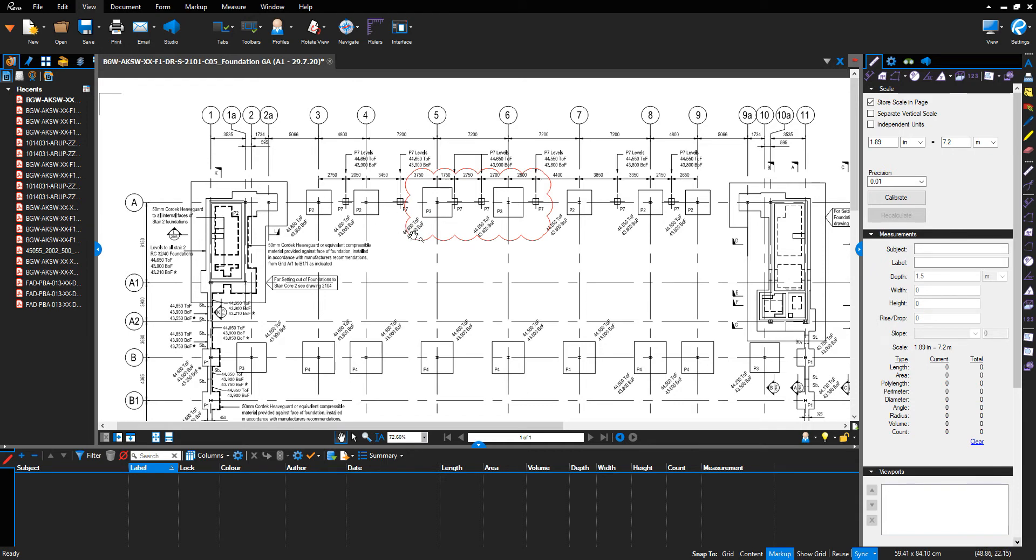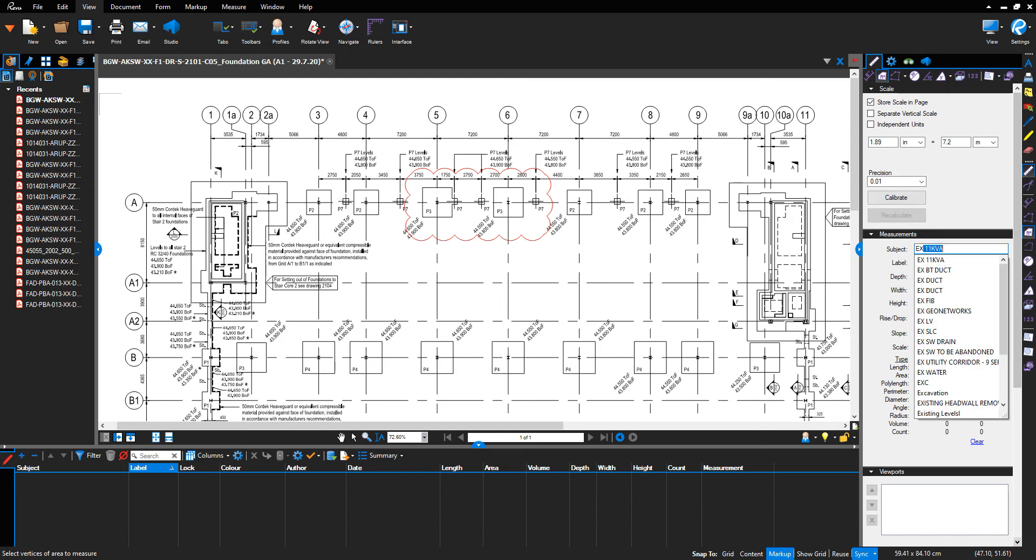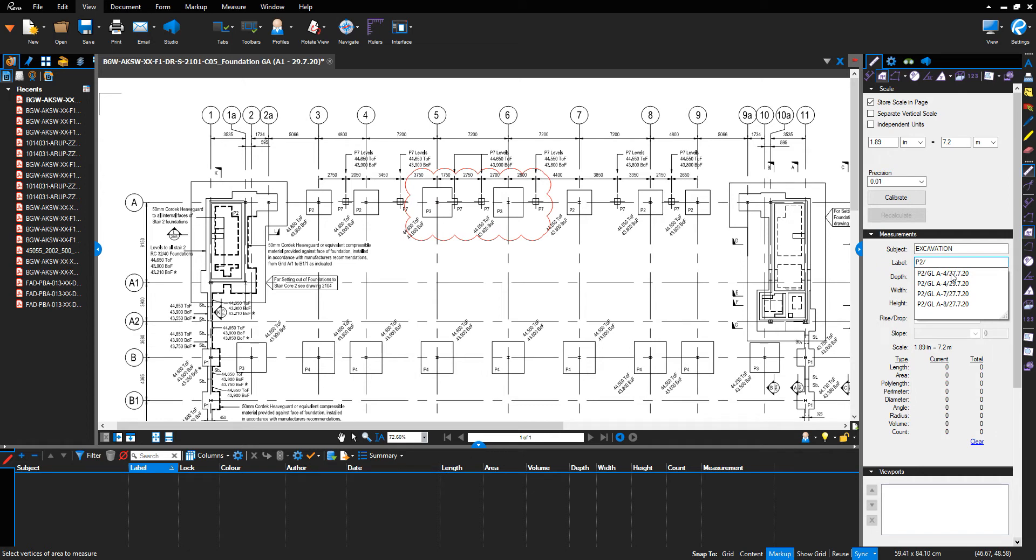This foundation has been excavated. We're going to use the area measurement tab for this measurement. Click on area, and in the subject, type 'excavation.' In the label, reference the foundation, which is P2, backslash, and reference grid line A4.